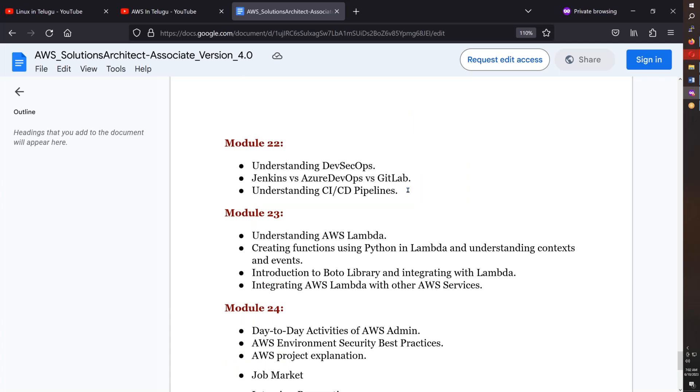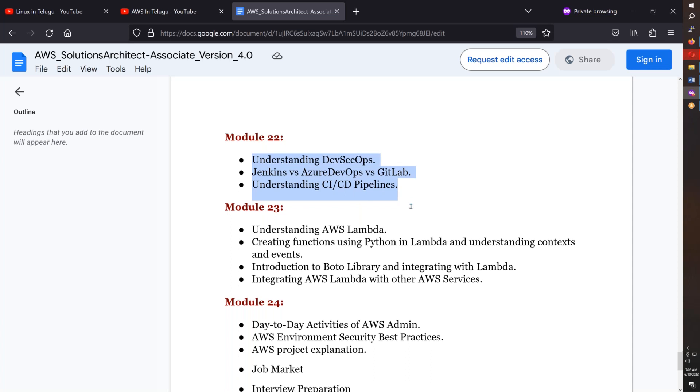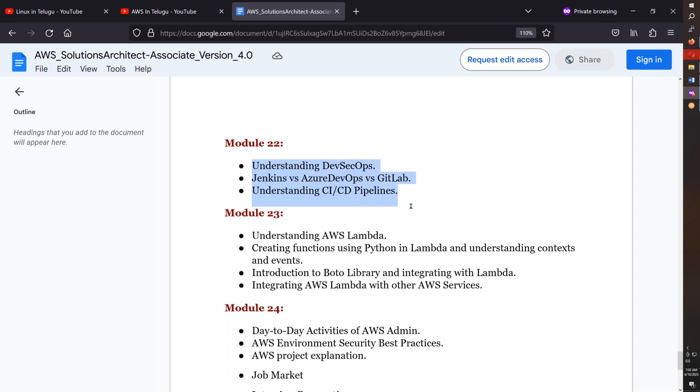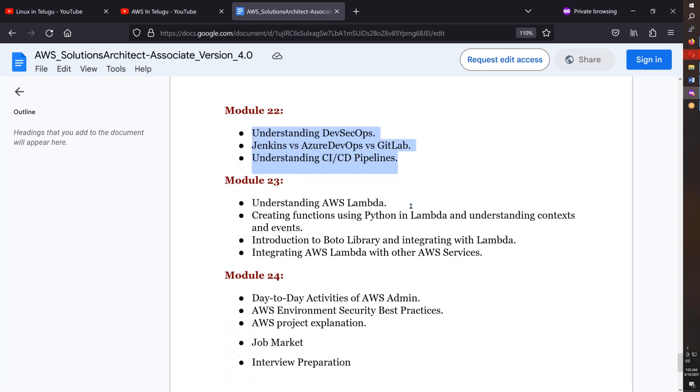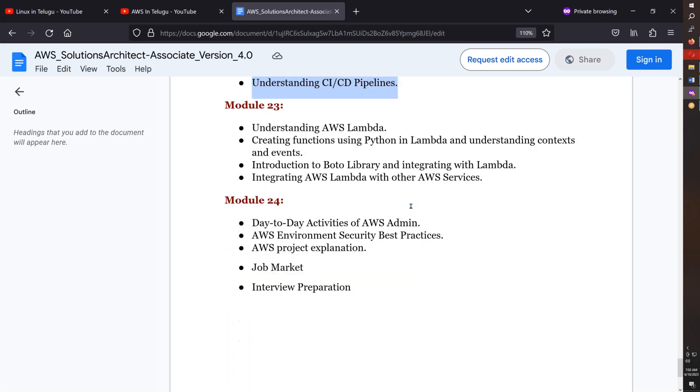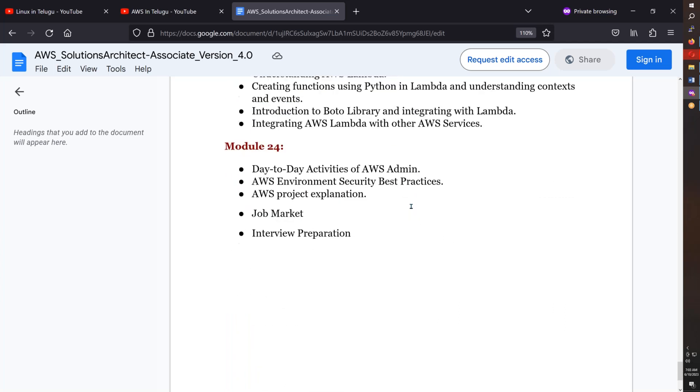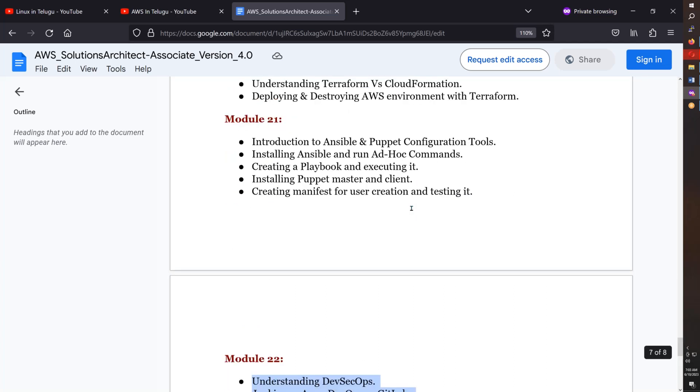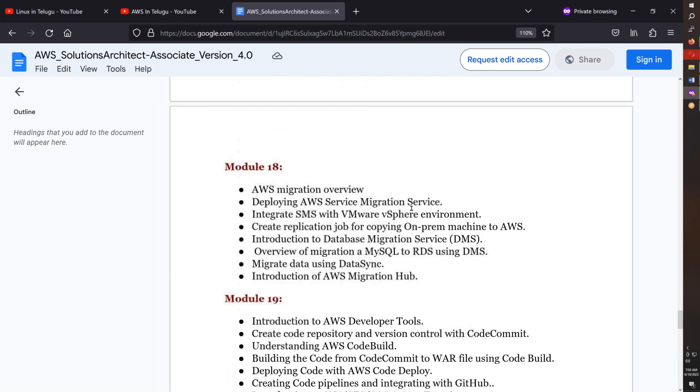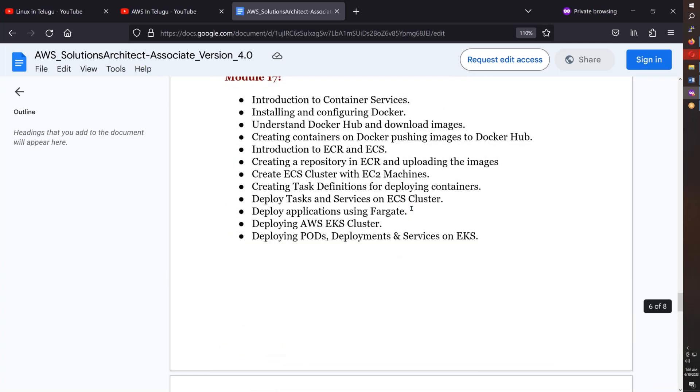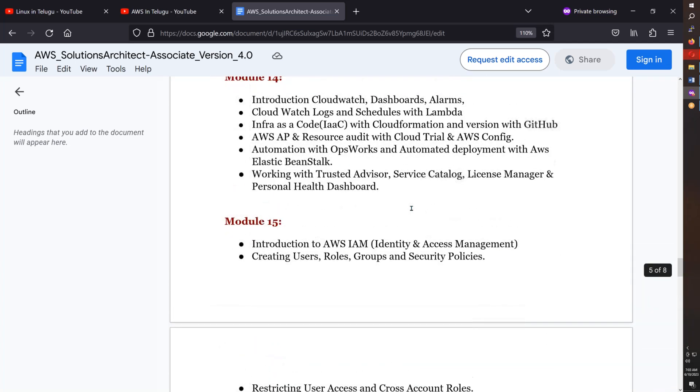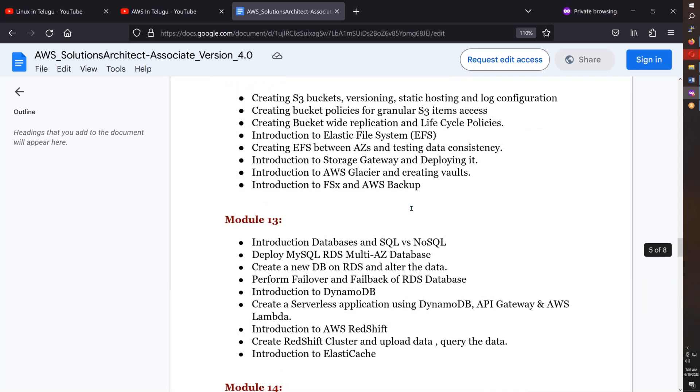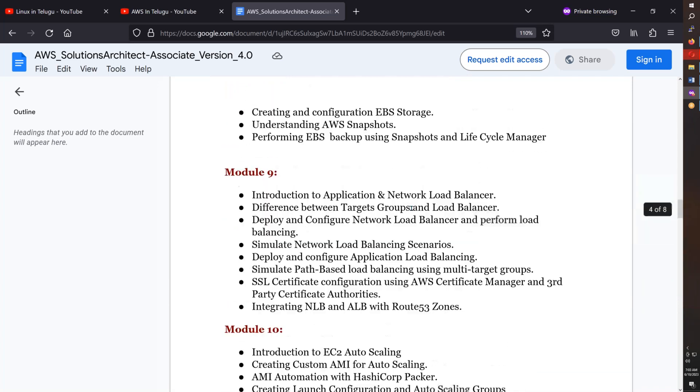We'll cover understanding of DevOps basics, Jenkins, and Azure DevOps overview. Also Lambda and project explanation - we'll discuss one project. Overall, after completing this course, you'll be ready for certification and interviews confidently.